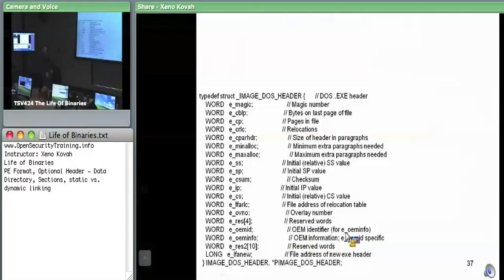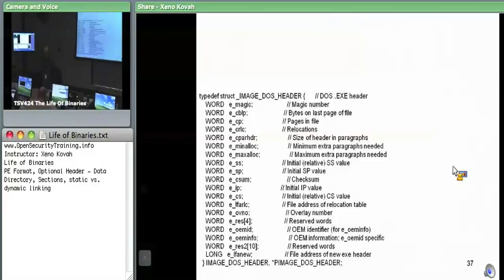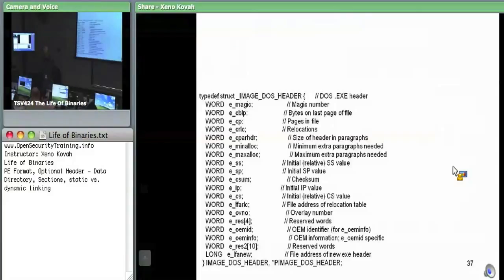The other field we care about is e_lfanew — it specifies the file address of the new EXE header. It's the offset to the NT data structure, which has the file header and the optional header.